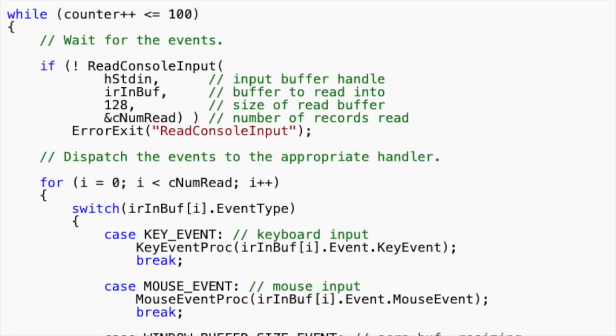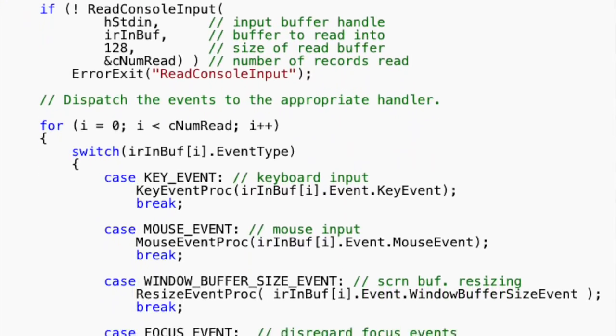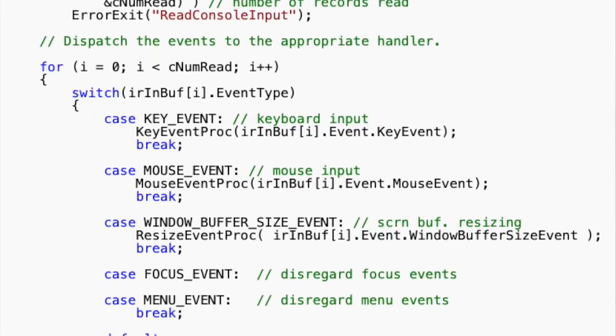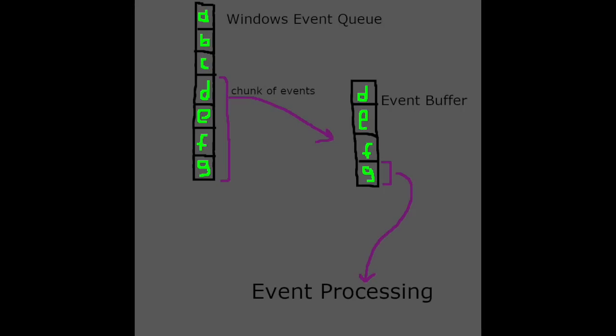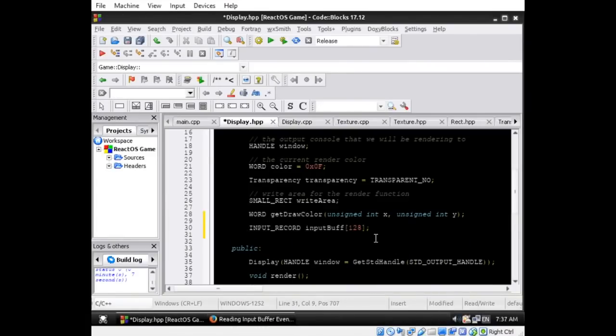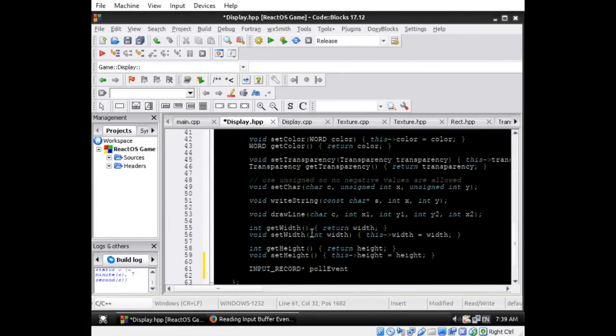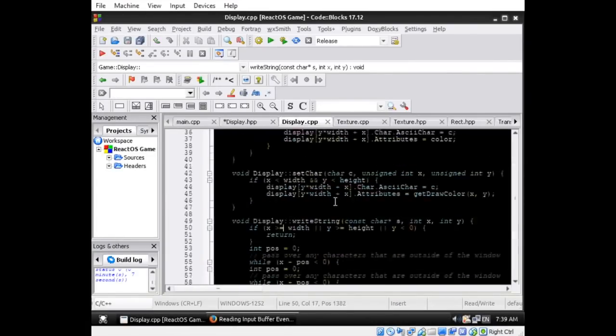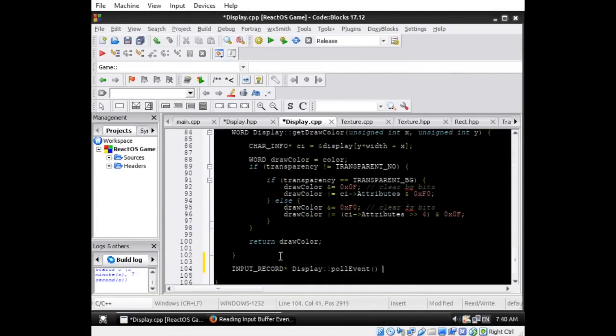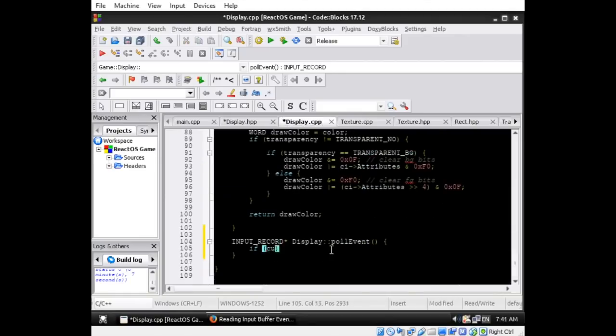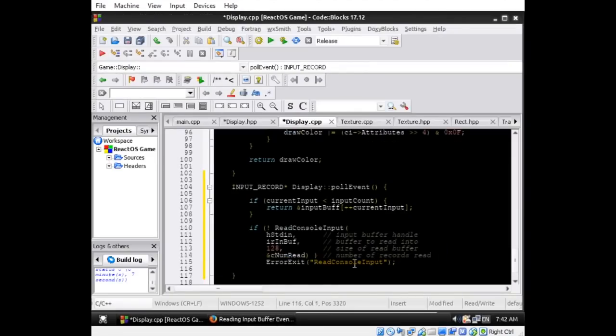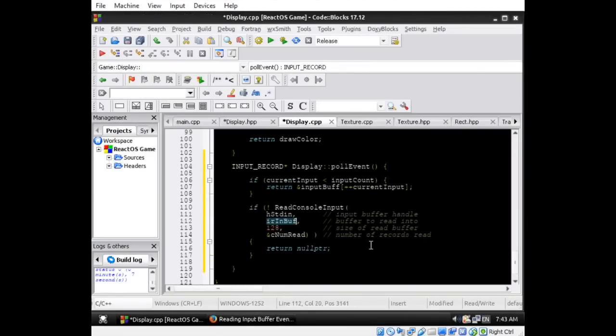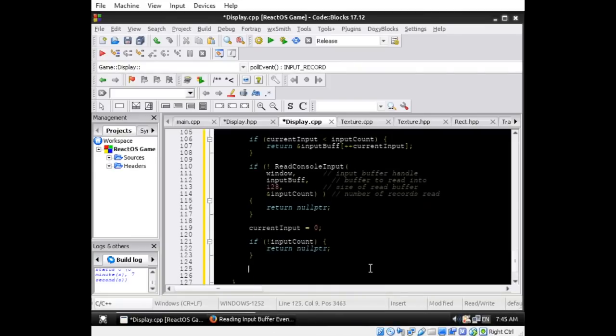The way you actually read events with readConsoleInput is strange, because it requires you to allocate a buffer to store some events and then read them all in chunks by loading them into the buffer and then processing them. I used the display class to act as a wrapper for the event buffer in readConsoleInput calls. I made a more simple method called pullEvent, which gives the events to the user one at a time and returns false if there are no more to be read.